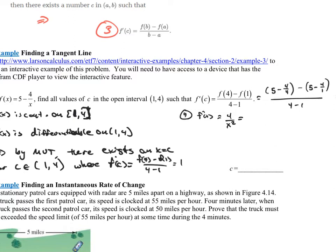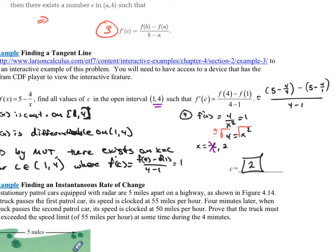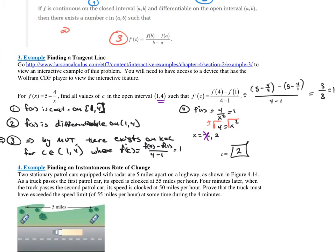Setting 4 over x squared equal to 1: multiply both sides by x squared to get 4 equals x squared, then square root both sides — remembering plus or minus — giving x equals negative 2 or x equals 2. But since our interval is (1, 4), we discard negative 2. The value of c we care about is c equals 2. At that point, the derivative is 1, the same as the slope of the secant line through the two endpoints.